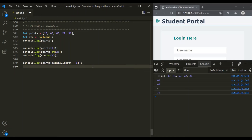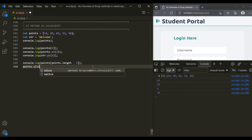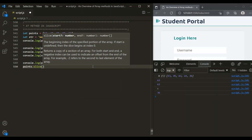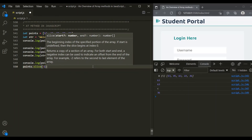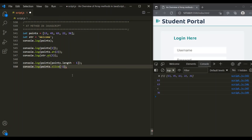Or what we can do is call the slice method on the array. On this points array, we can call the slice method and pass minus 1. This slice method will return a new array, and that new array will contain only the last element from the points array. You will notice that this slice method has returned an array containing the last element.